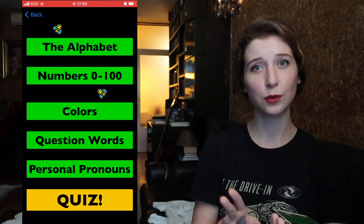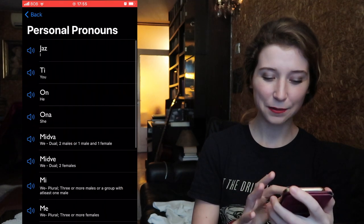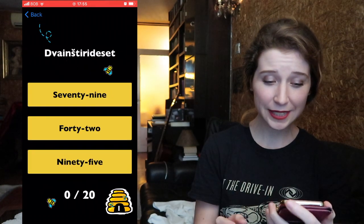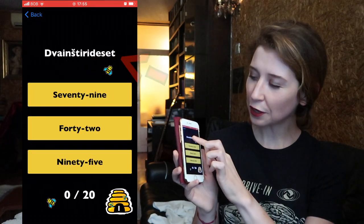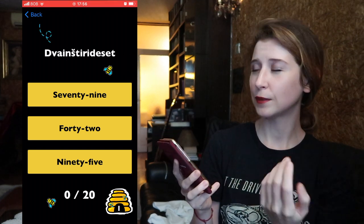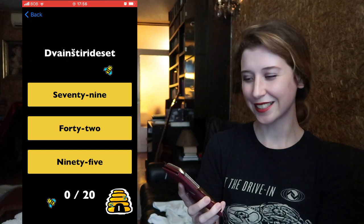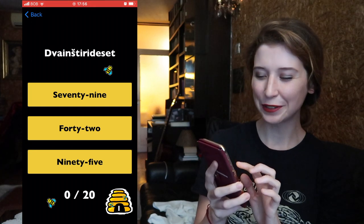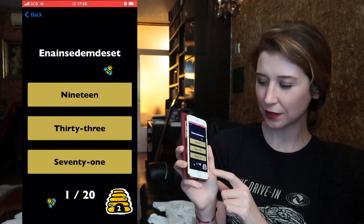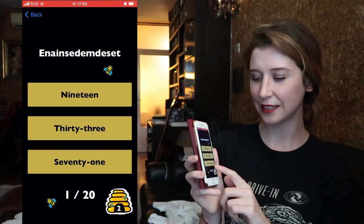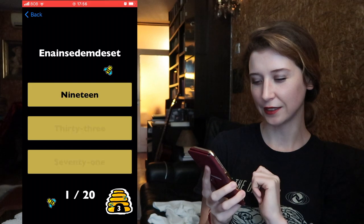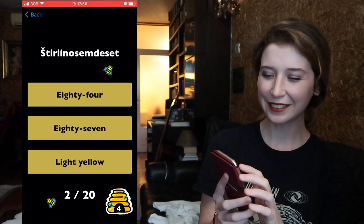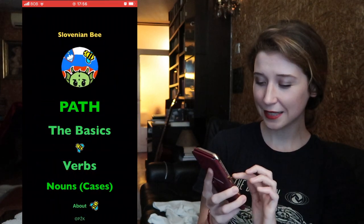Then personal pronouns: 'mi dve,' 'mi,' and so on. There's also a quiz — for this quiz if you press here on the top it plays the audio. 'Dva in štirideset' — my sister said it so slow — 42. This quiz is a bit different: it just counts how many answers you got correct and tells you where you are. The numbers are so hard!